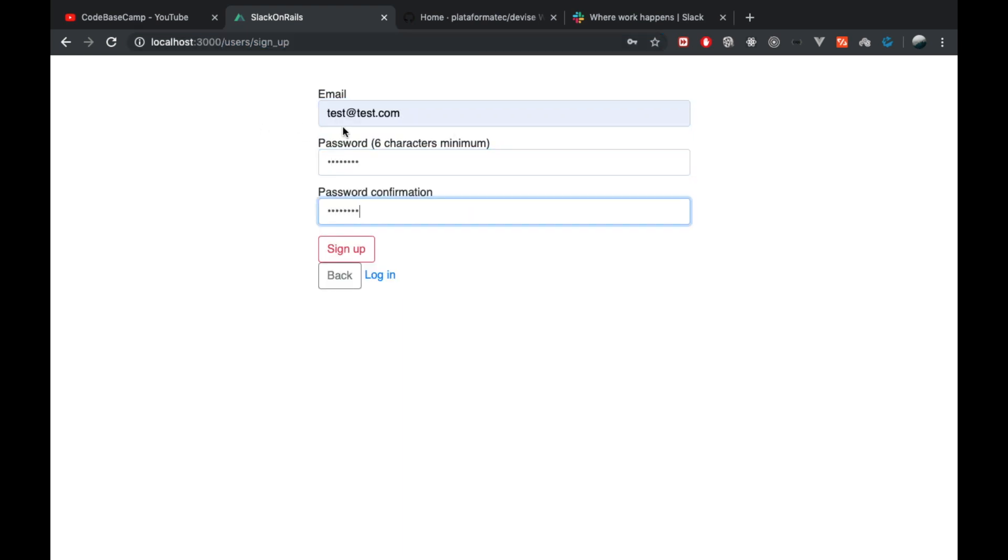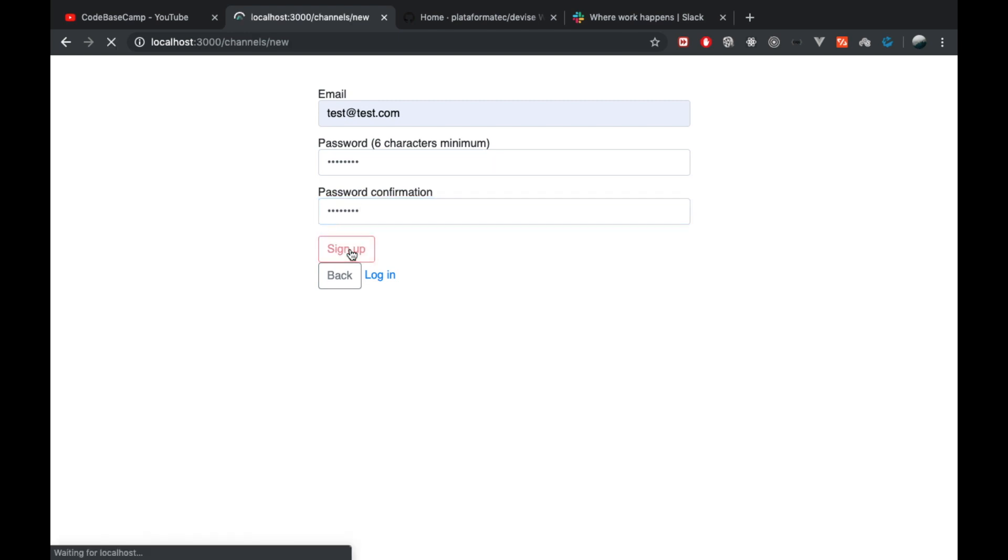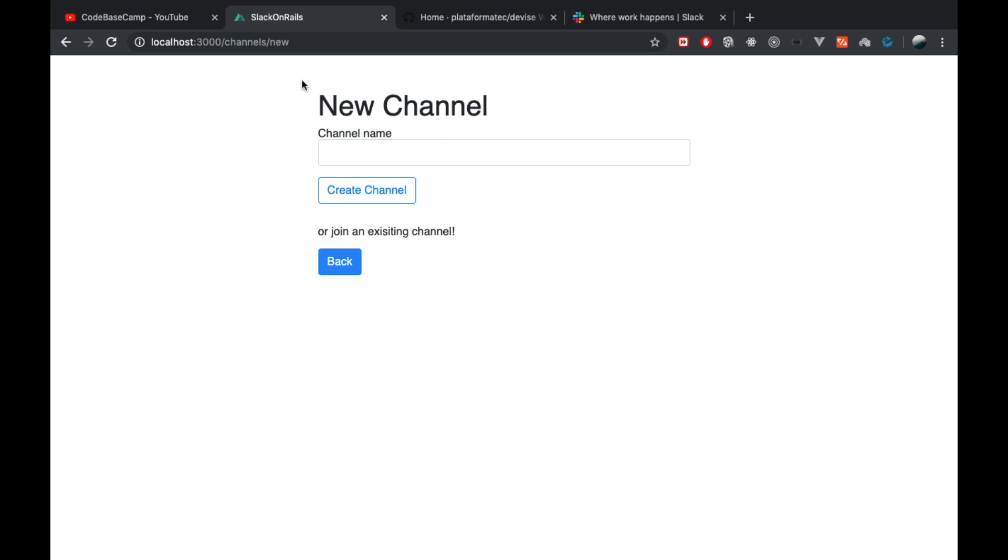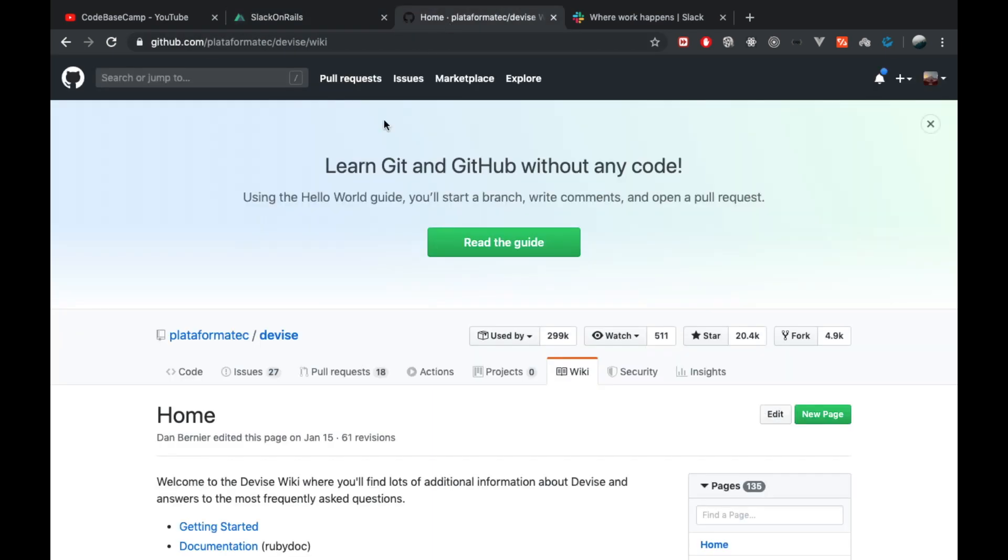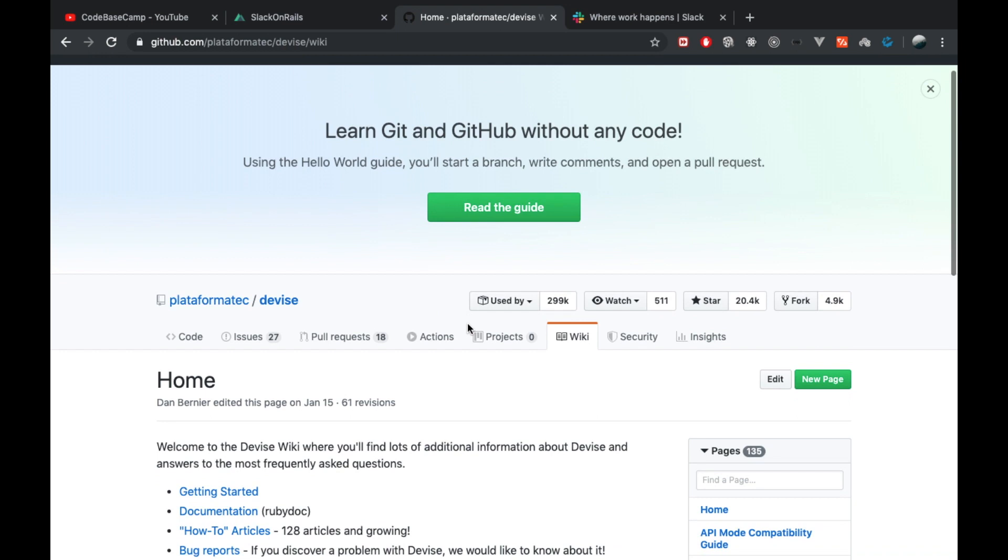Once I click sign up, this will redirect us to the channels new path. If you're familiar with Devise, normally Devise redirects you to the root path. So I had to customize Devise and how it redirects users once they have signed up. To achieve this, I looked up something in the Devise documentation.